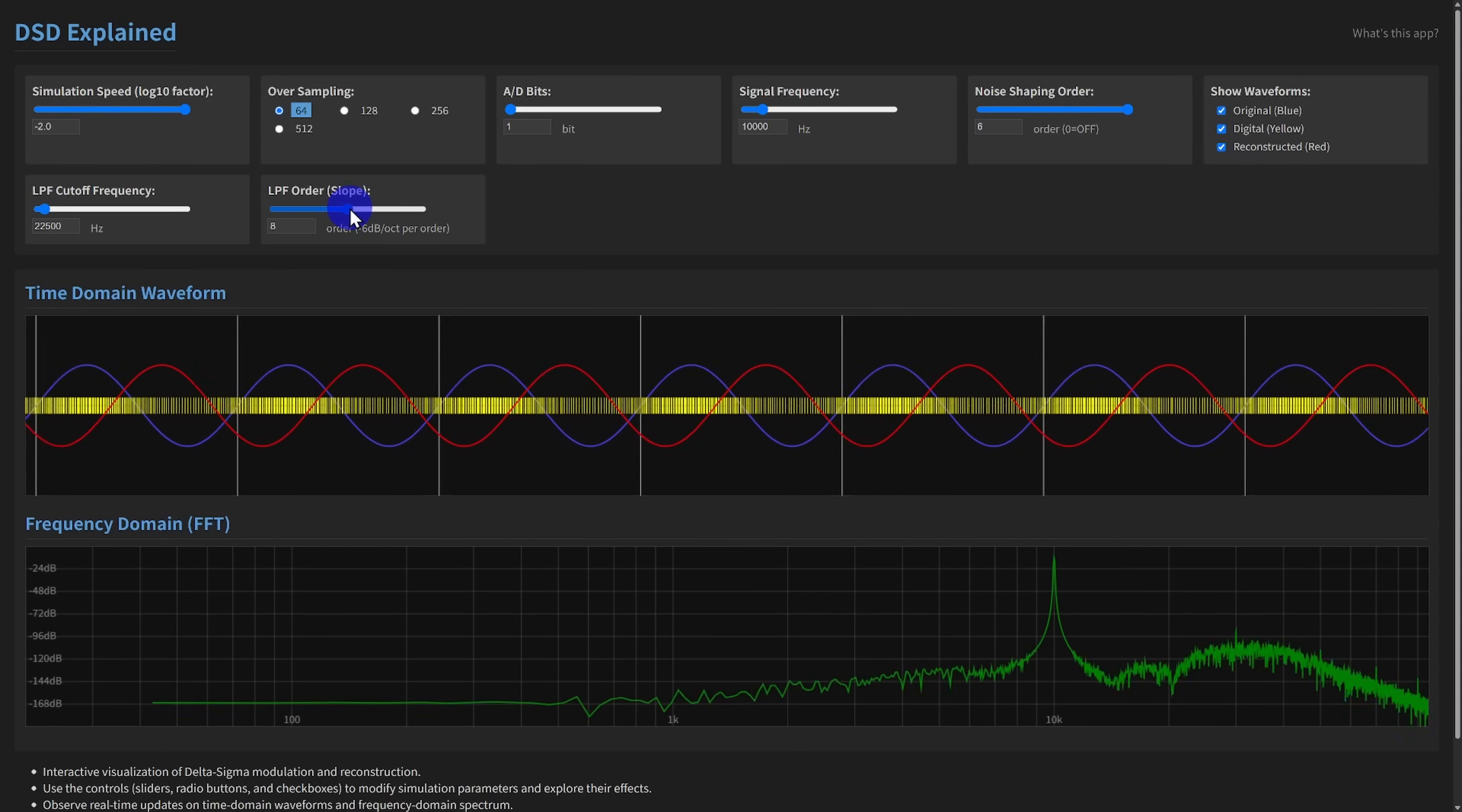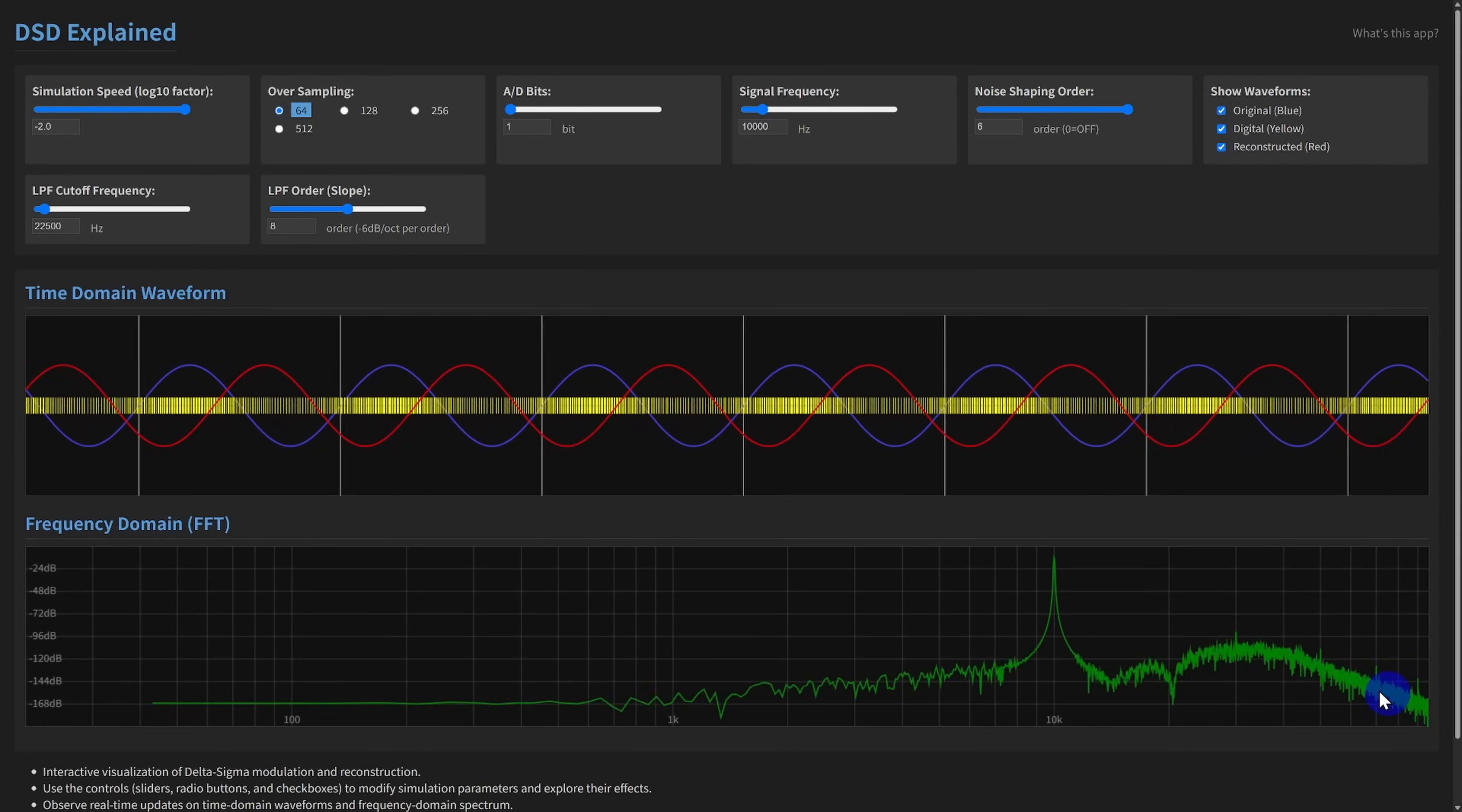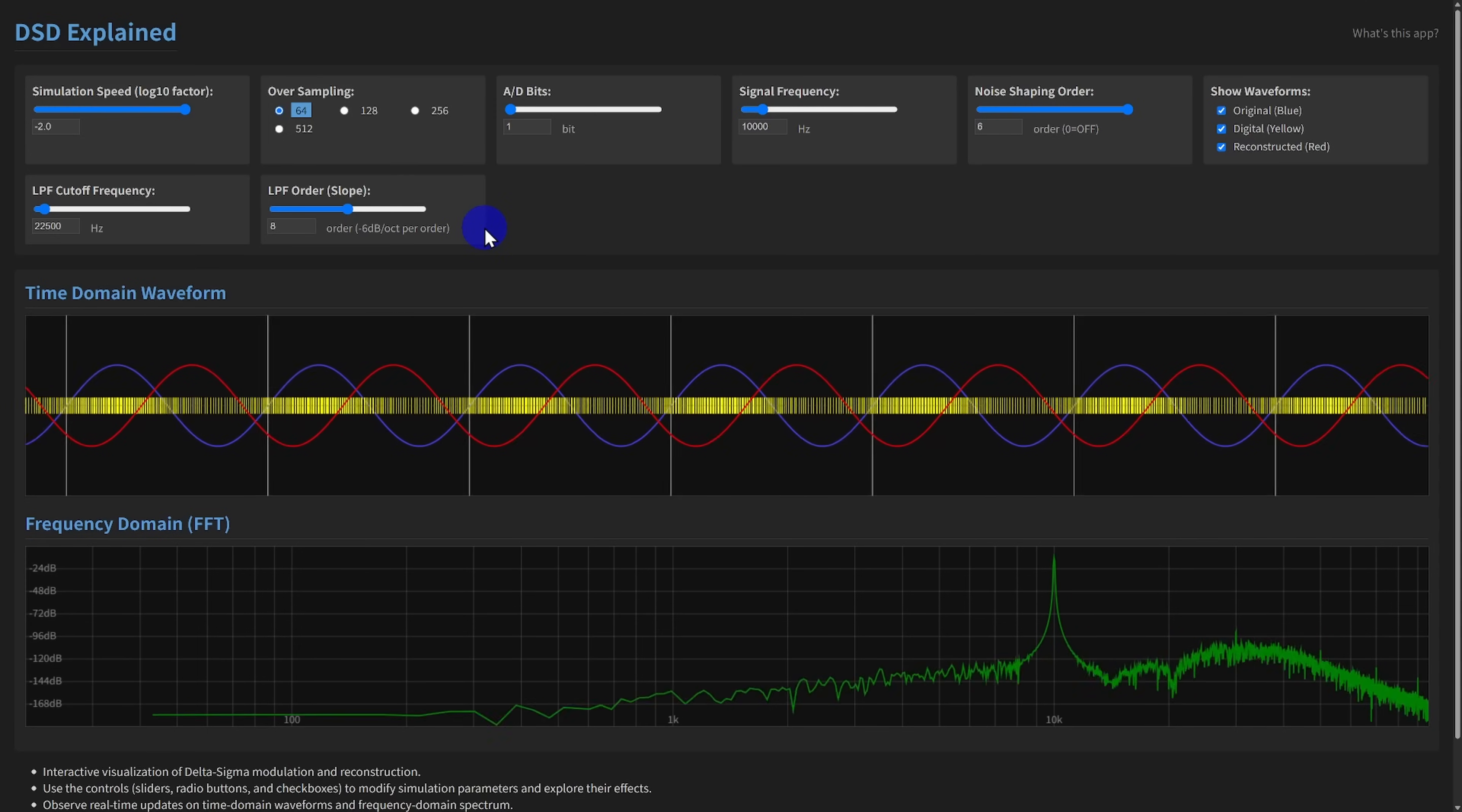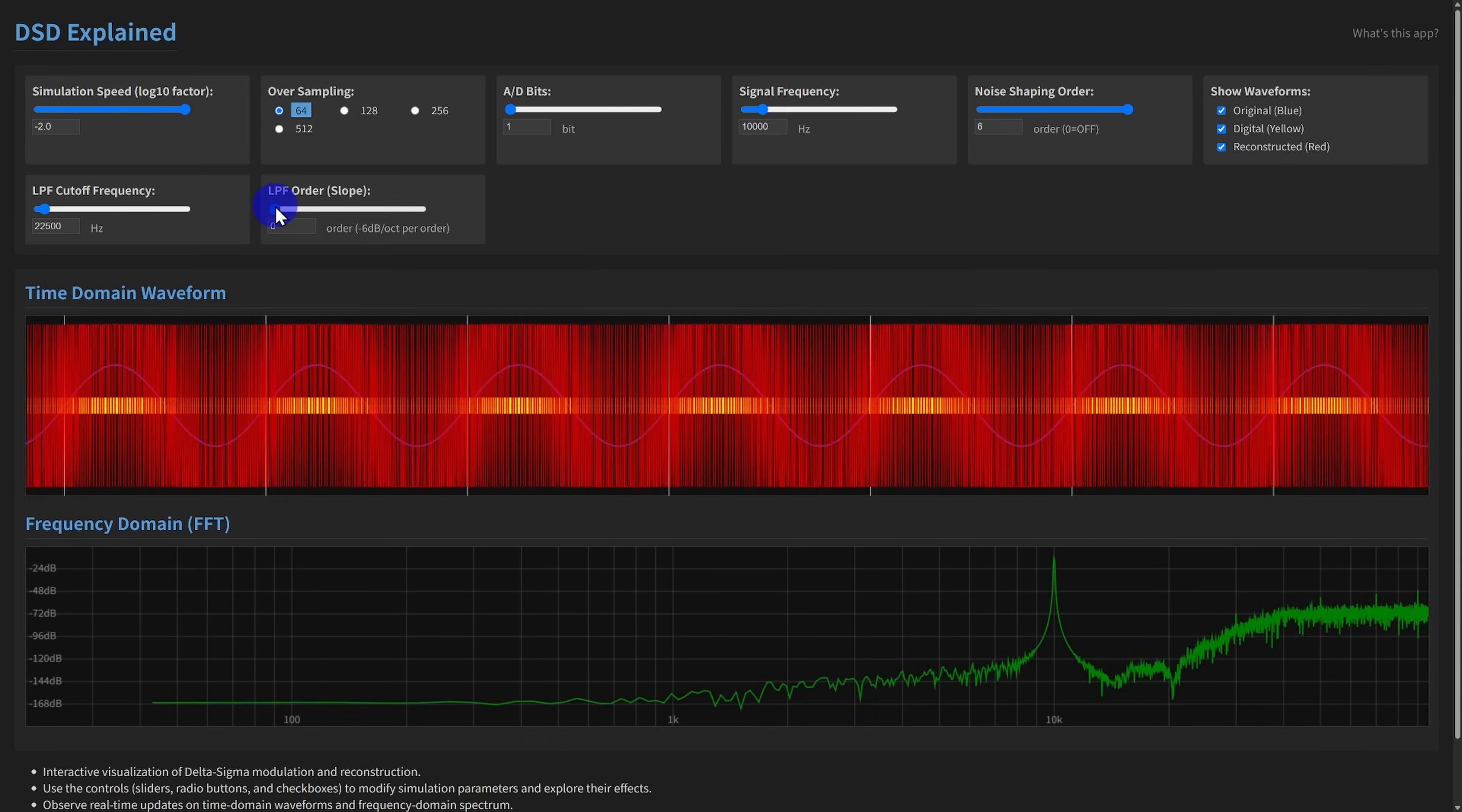The LPF order controls how steeply the filter cuts off frequencies above the cutoff. A higher order, like eighth order, providing a 48 decibels per octave slope, gives better noise rejection but, in real analog circuits, can introduce phase distortion and increase complexity. You can observe the effect of these filter settings directly on the reconstructed waveform and its spectrum in the FFT display.